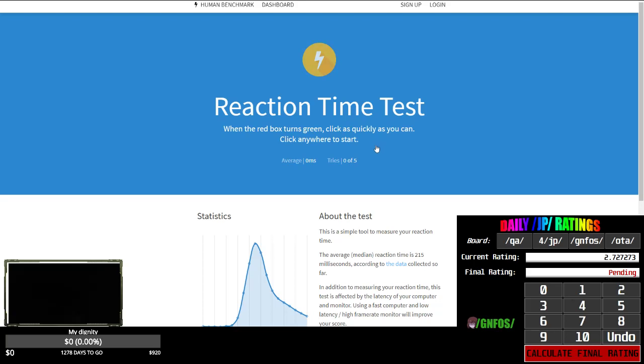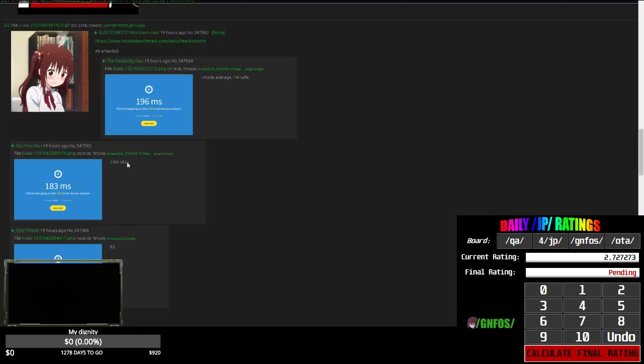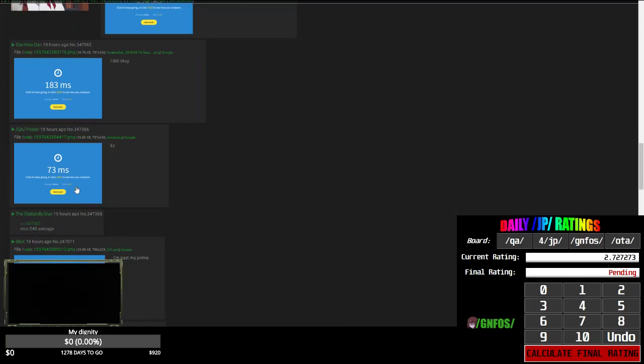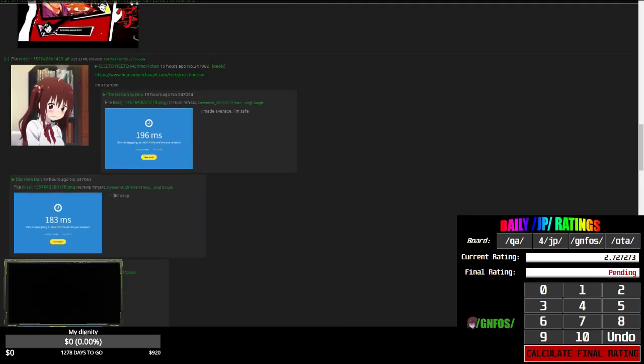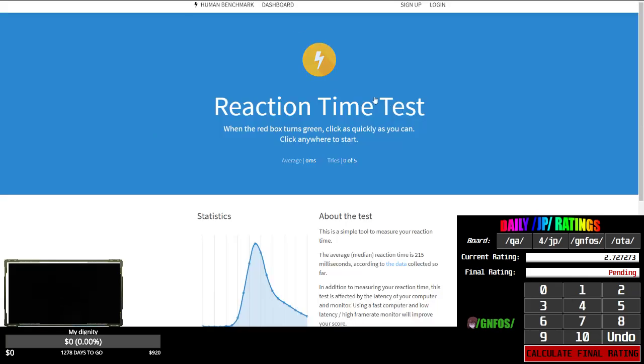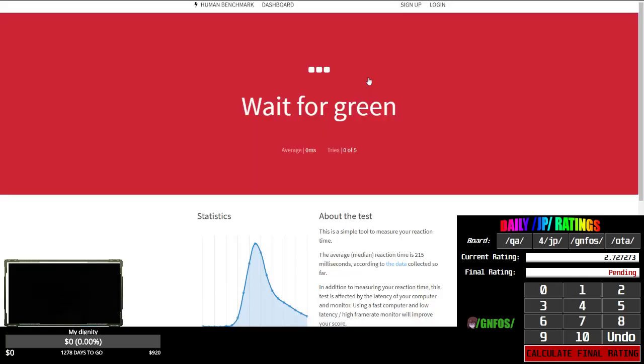If I get under... What do they got here? 73. Get under 100, maybe I can try out Forknife. Do I just click, wait for green?